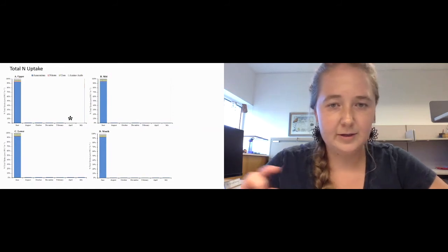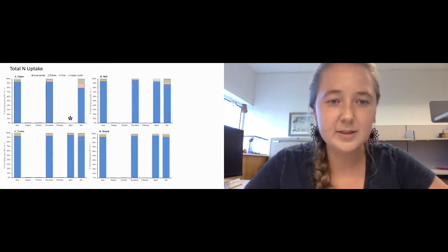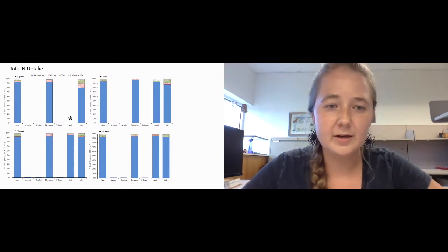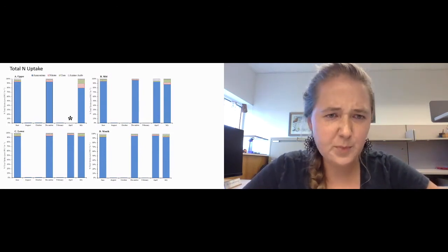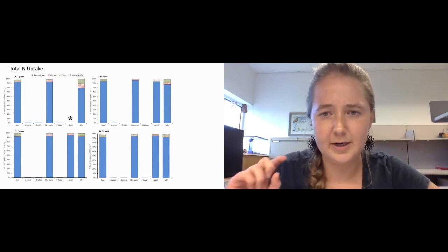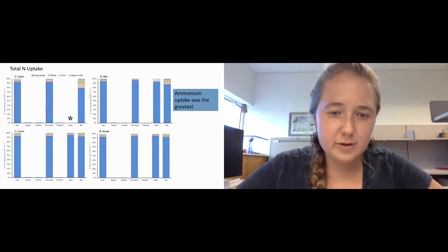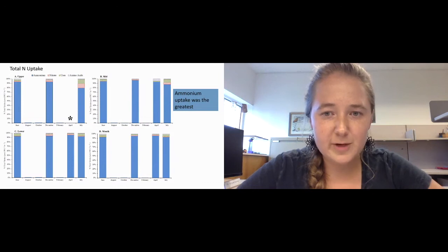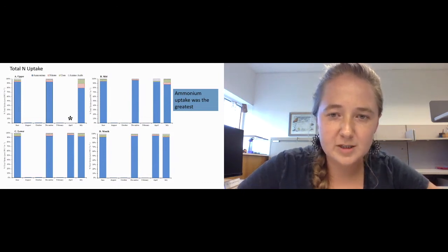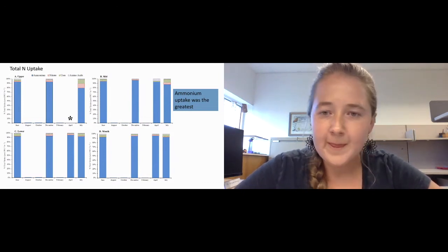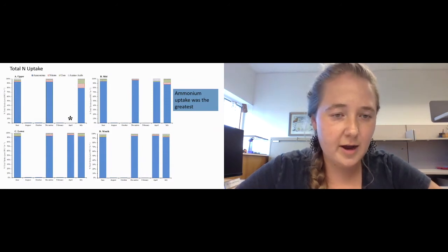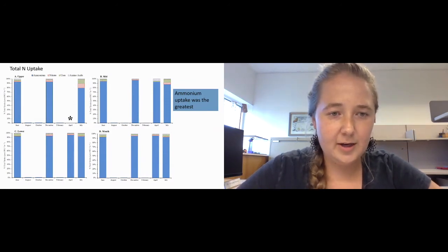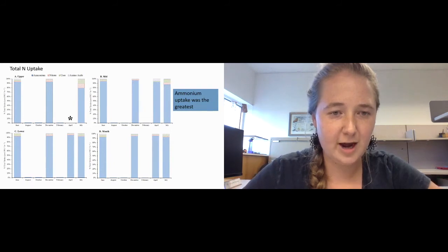This trend was seen for many of the months that we sampled, including December, April, and July. Primarily in the York River, we saw that ammonium was the form of nitrogen that was taken up by phytoplankton and bacteria at the greatest rate. However, this trend did vary somewhat seasonally.